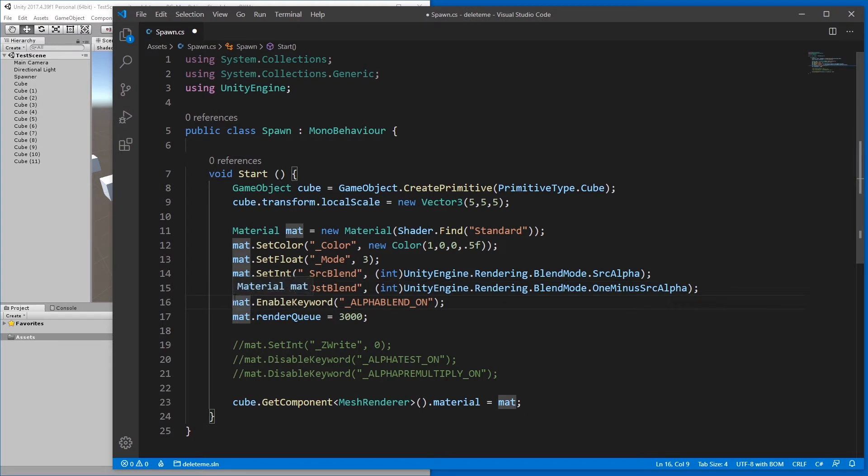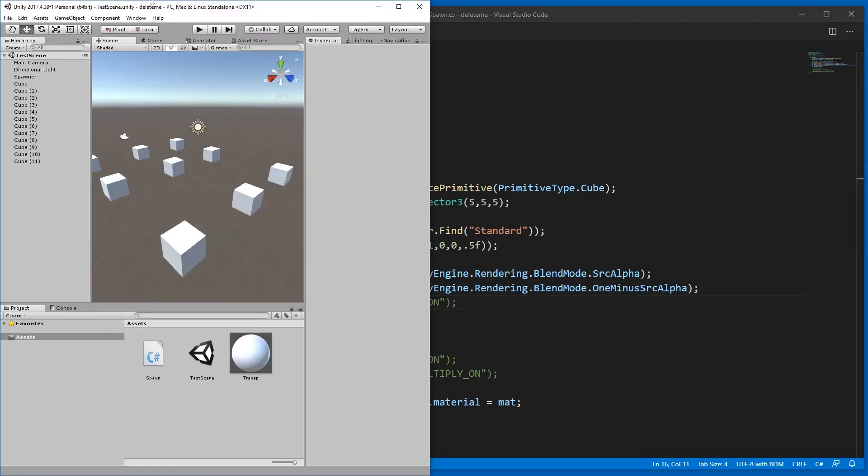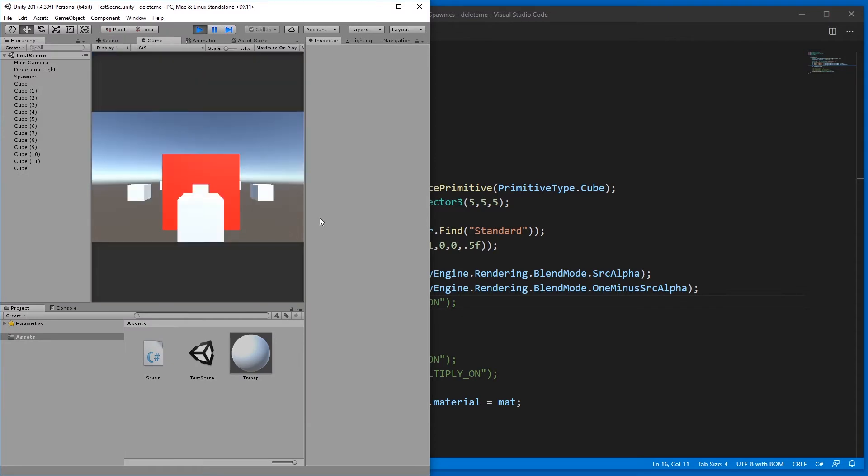If we don't enable the keyword alpha blend on, then it looks like this.